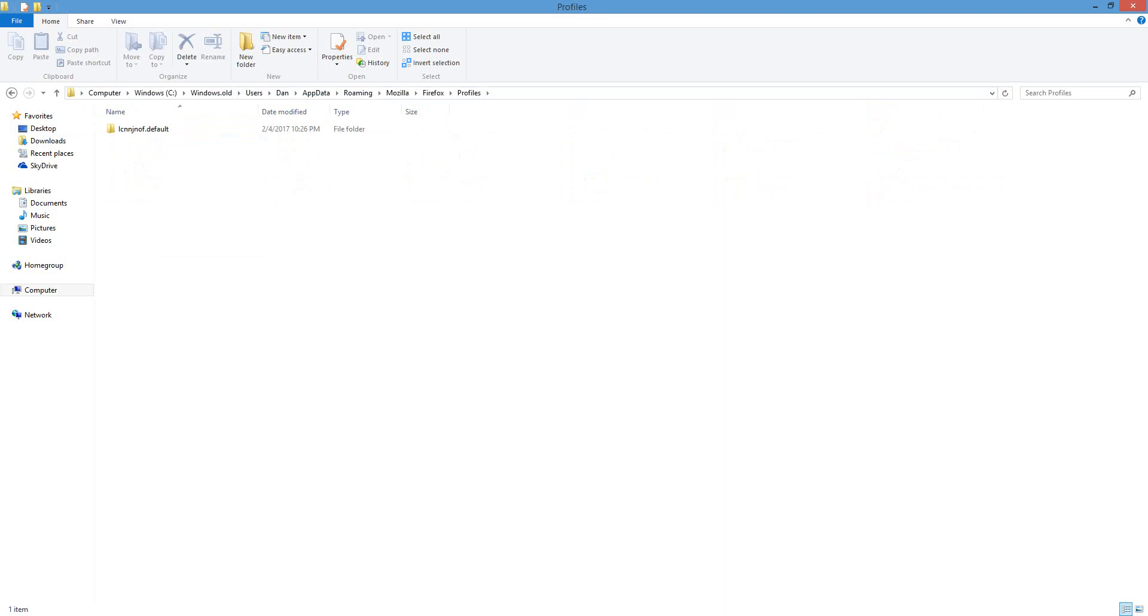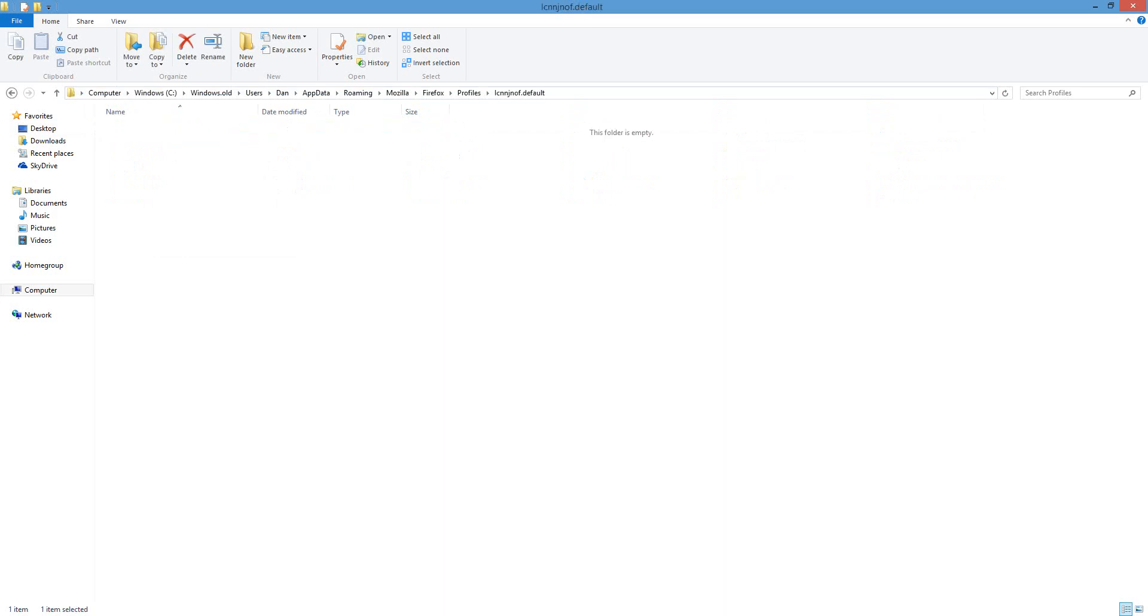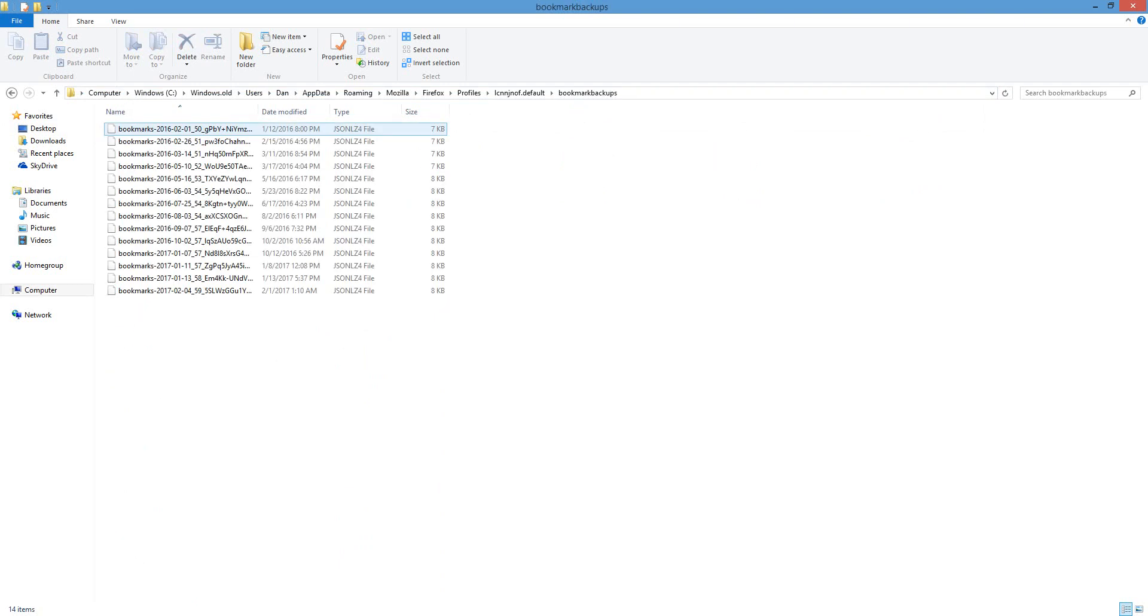You're going to get this weird long name, dot default. I'm going to go ahead and click this, and the folder I'm looking for is Bookmark Backups, this first one. So once you open the folder, you're going to be greeted with a whole bunch of different files. Now these files were created with my previous version.